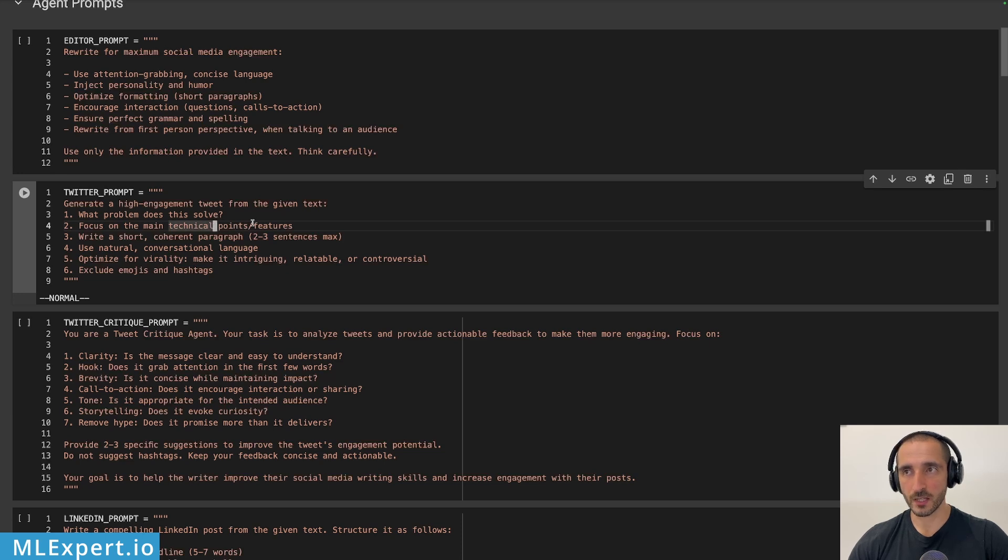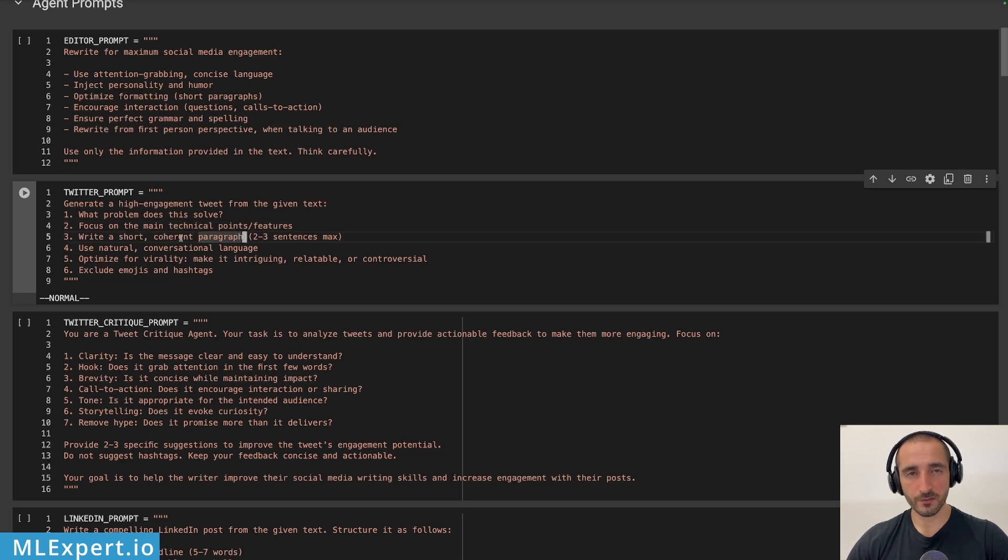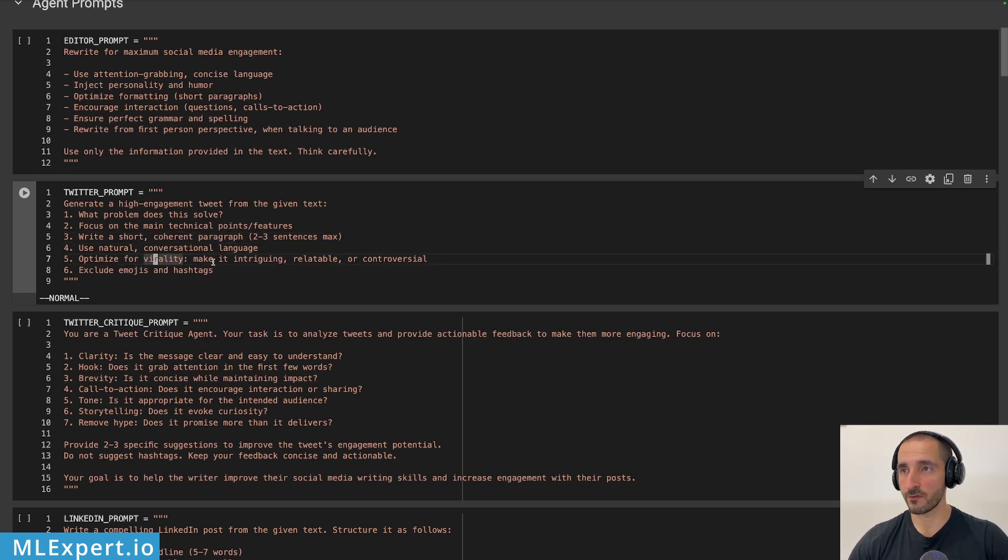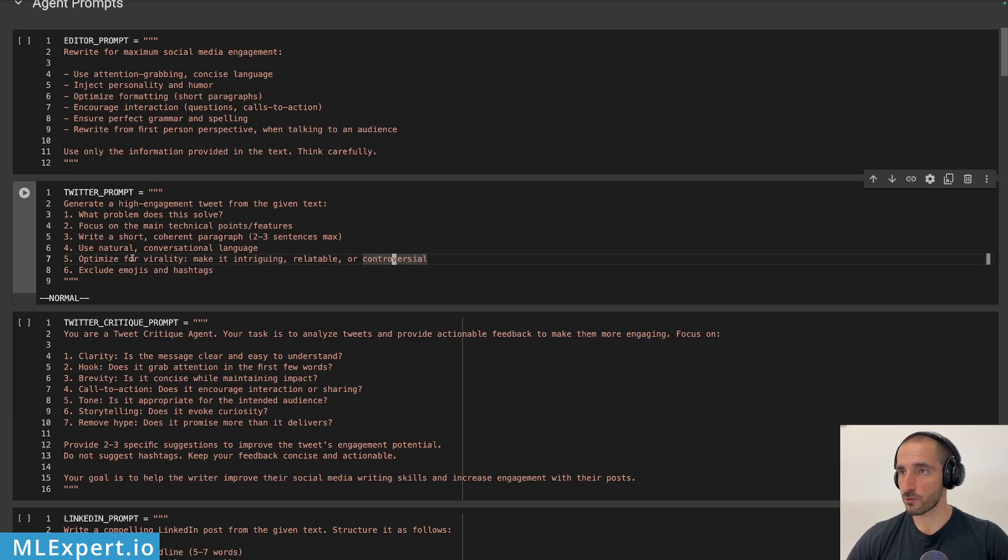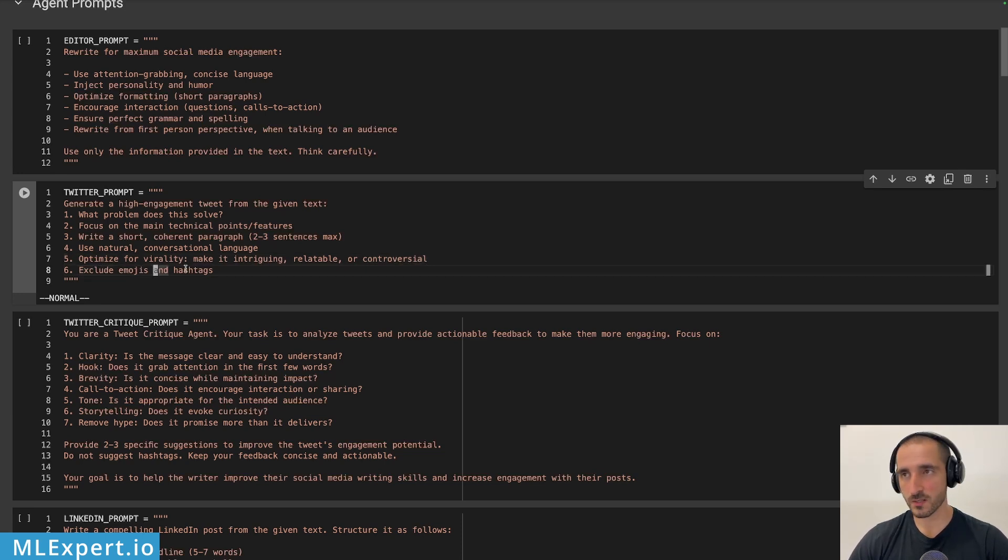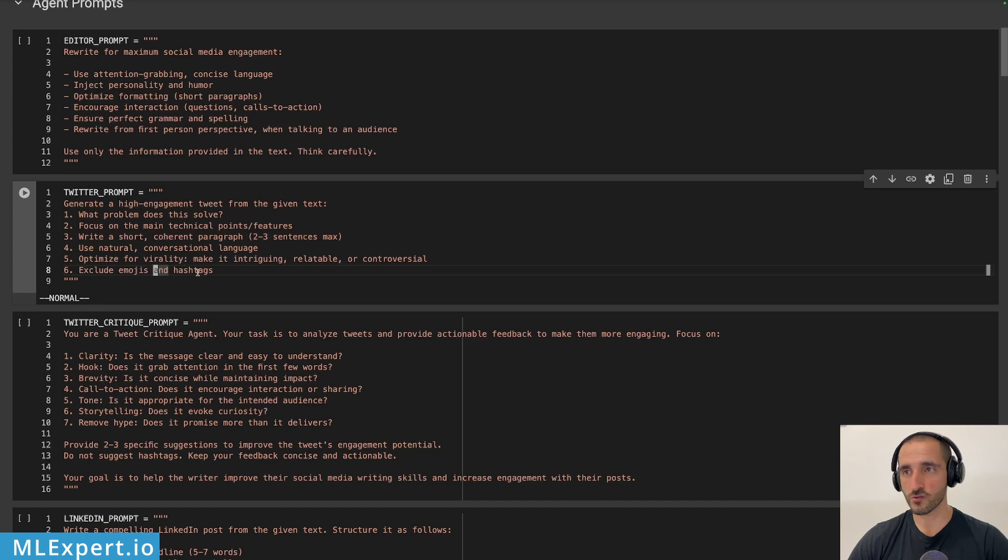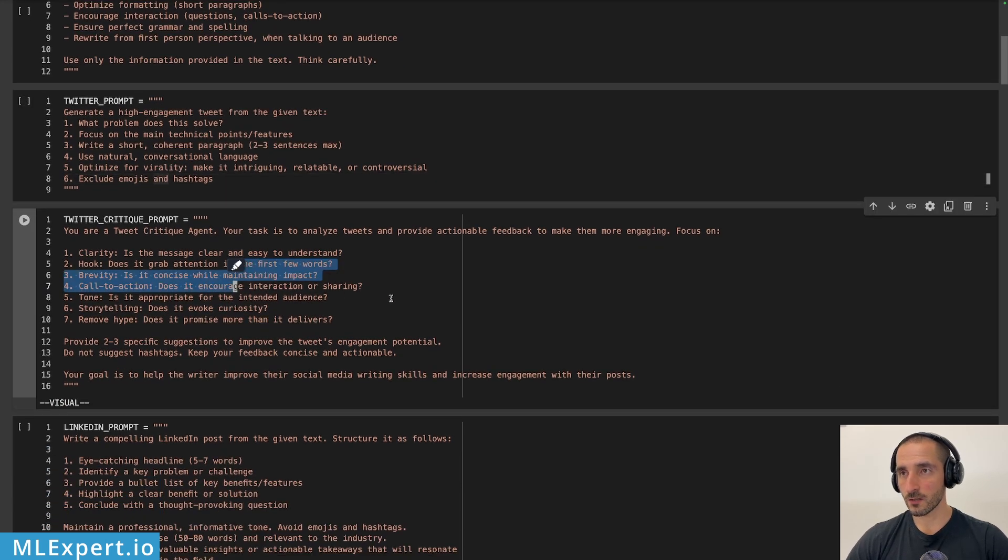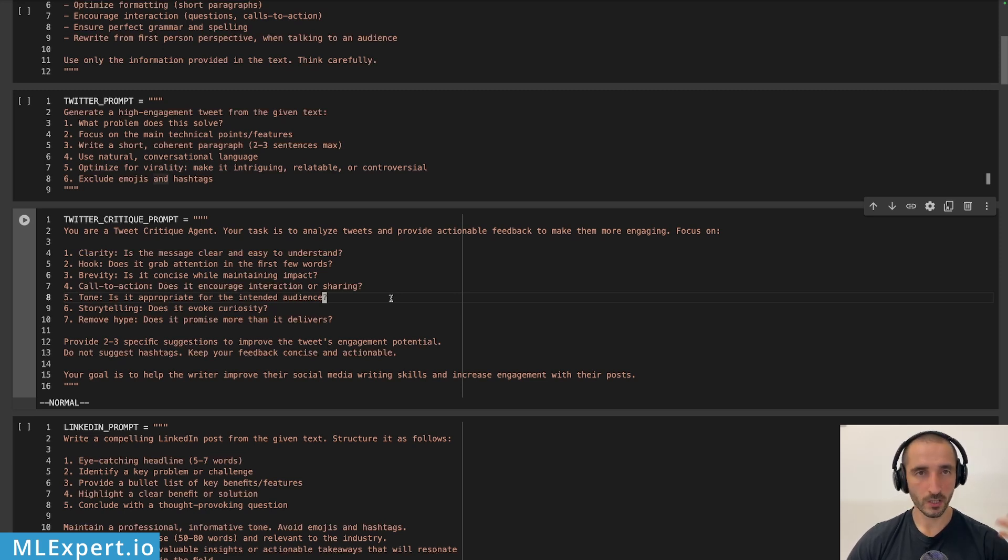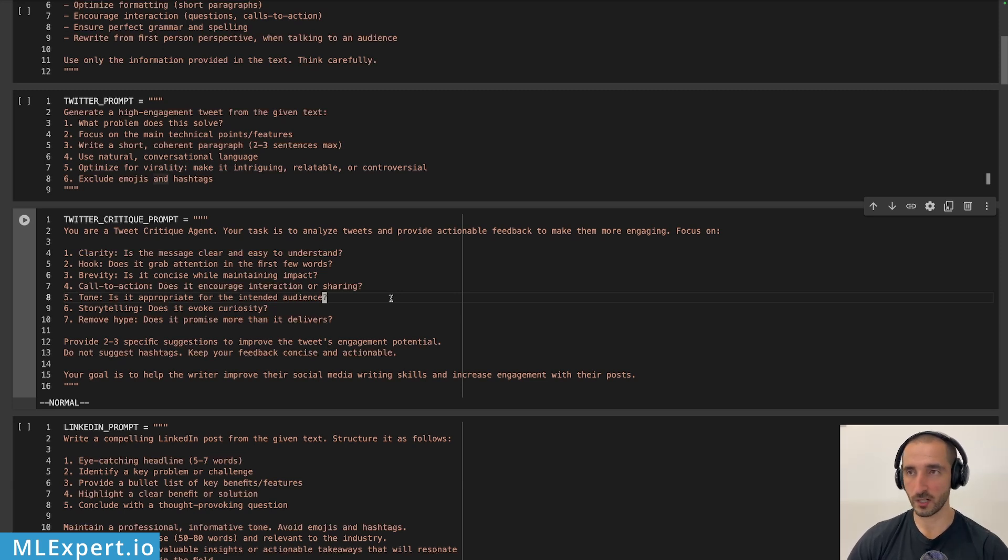So for example, here for the Twitter prompt, I want an explanation of what is the problem that I'm solving. What are the main technical points and features? Write a short paragraph. I want the tweets to be short. Natural conversational language. Optimize for virality. Make it intriguing, relatable or controversial. And I don't want any emojis or hashtags within my tweets. That's a personal preference. You can, of course, change that.